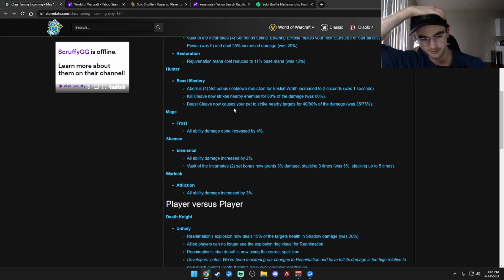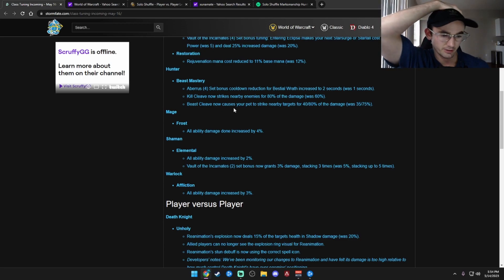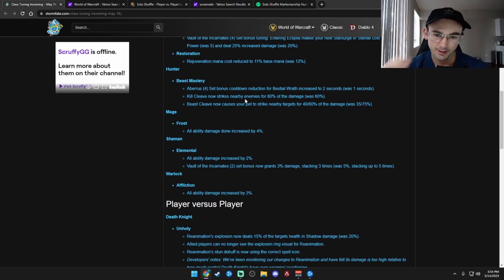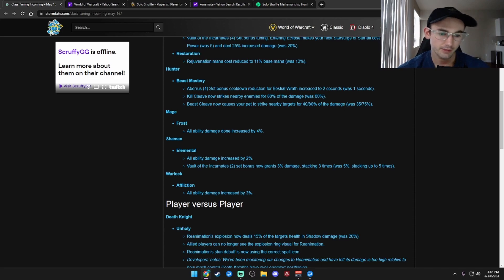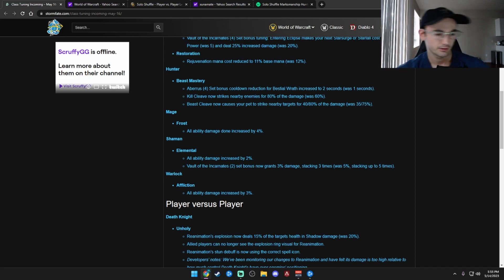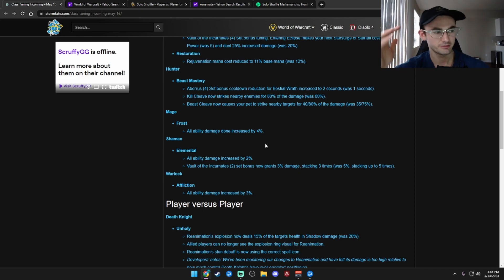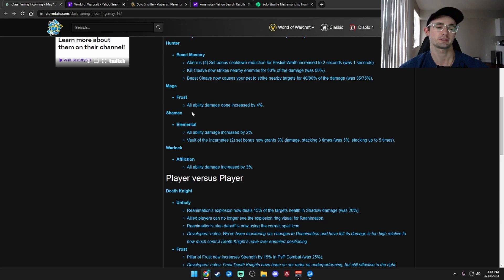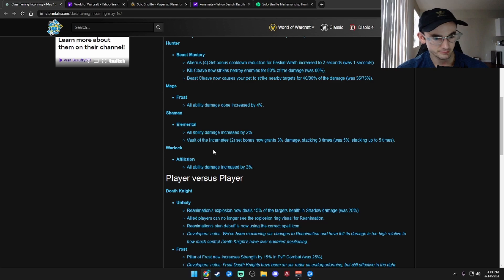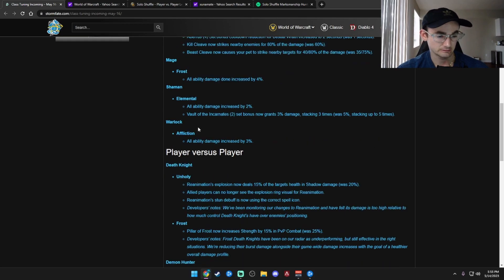Beast Mastery is something that would change with their set bonus. And then we have Mage. Frost Mage, all ability damage increased by 4%. Marksman Hunter would love that. They reverted that. They should revert that for Marks Hunter when they nerfed it by 4% back in Season 1. We would love that. Elemental, all damage increased by 2%, interesting. I feel like they're kind of frying, but interesting. Small little buff. It's good for them, I guess.